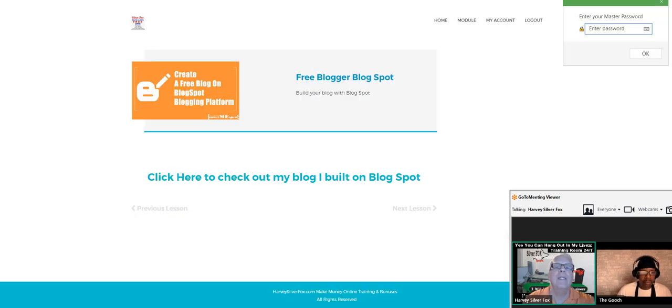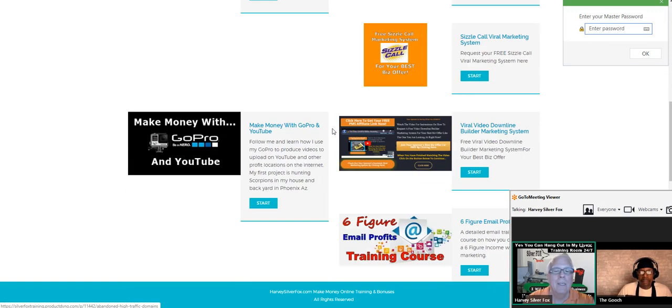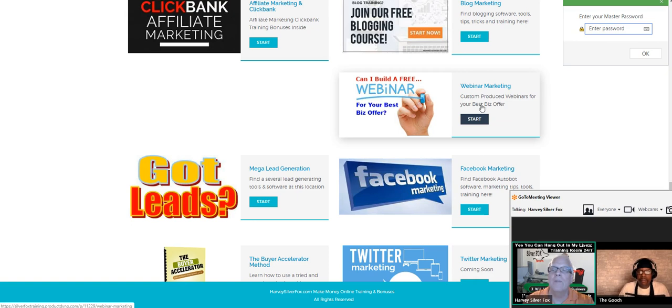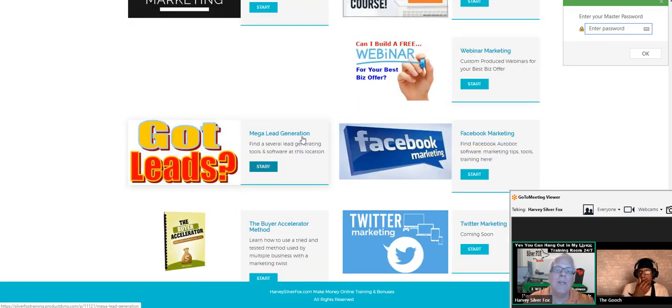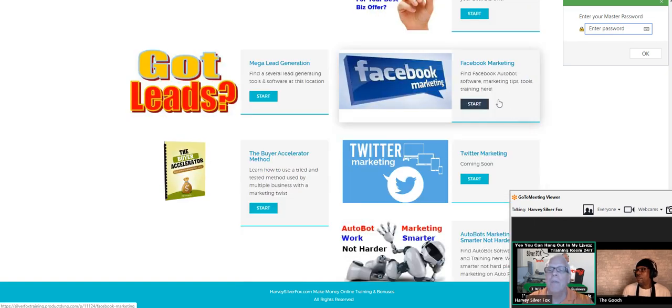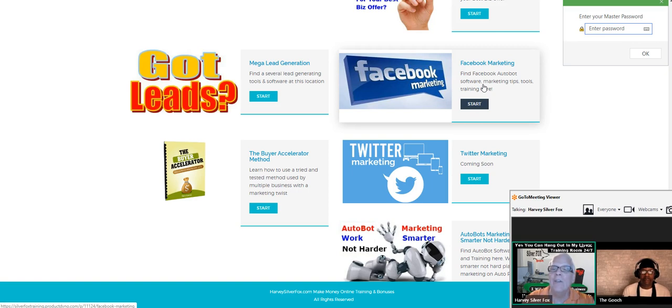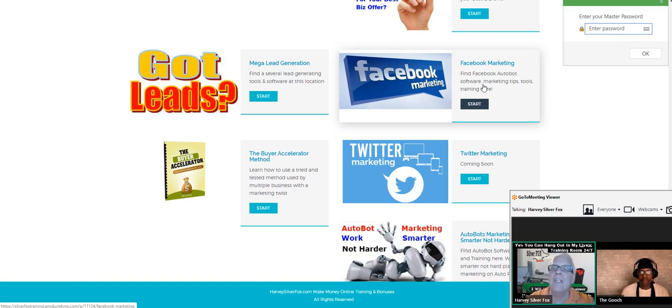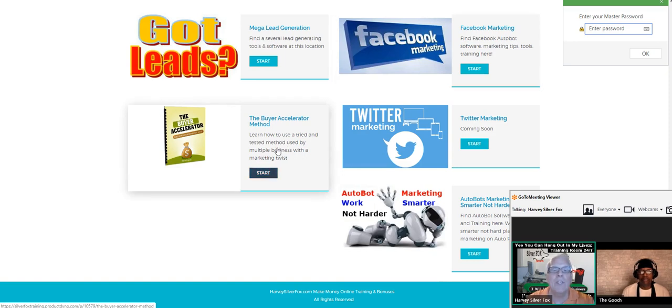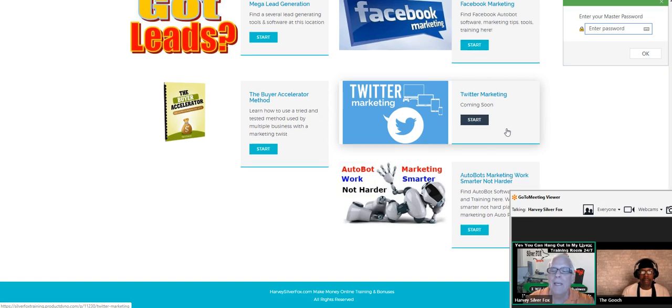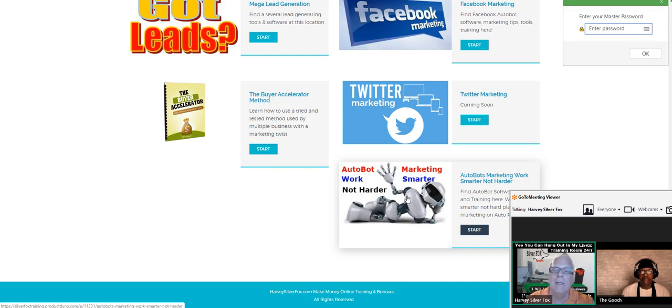If you want me to produce a webinar for your best money making opportunity, here. Here's some more lead generation systems. I have a viral lead generating system you need to check out. Facebook marketing, how I generate 100 leads a day, and Orlando you've seen me do that. 100 leads a day on Facebook, doesn't cost me anything. If you're looking for free leads you need to go through this training. Here's the buyer acceleration method. Twitter coming soon. Down here is where I place all my autobot marketing tools and training.